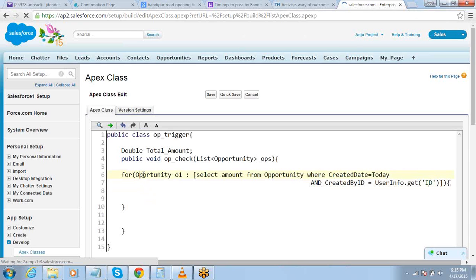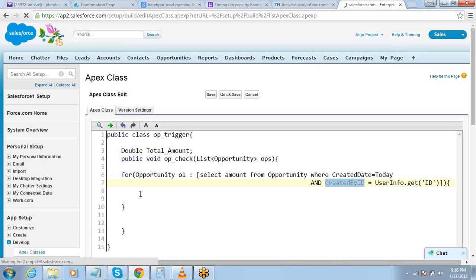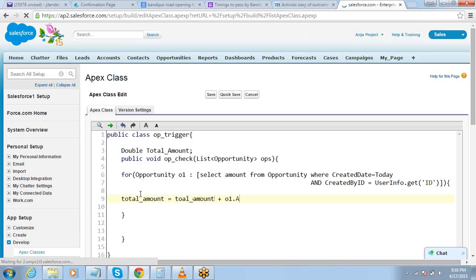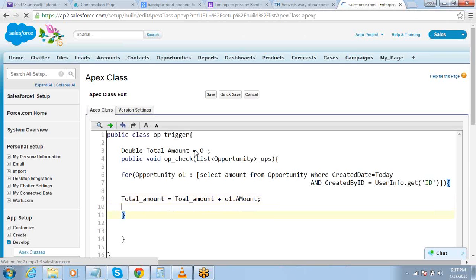Opportunity O1 — I'm running this loop for all the records which have been created today, where CreatedDate equals today and created by is the current user. So if Anju is the current user, it will check all records created today by Anju. Then it should add that amount to totalAmount: totalAmount = totalAmount + O1.amount. Every time this loop runs, the value keeps adding to totalAmount. Initially totalAmount is zero, so when the loop runs it keeps increasing. It does a sum of all the existing records.